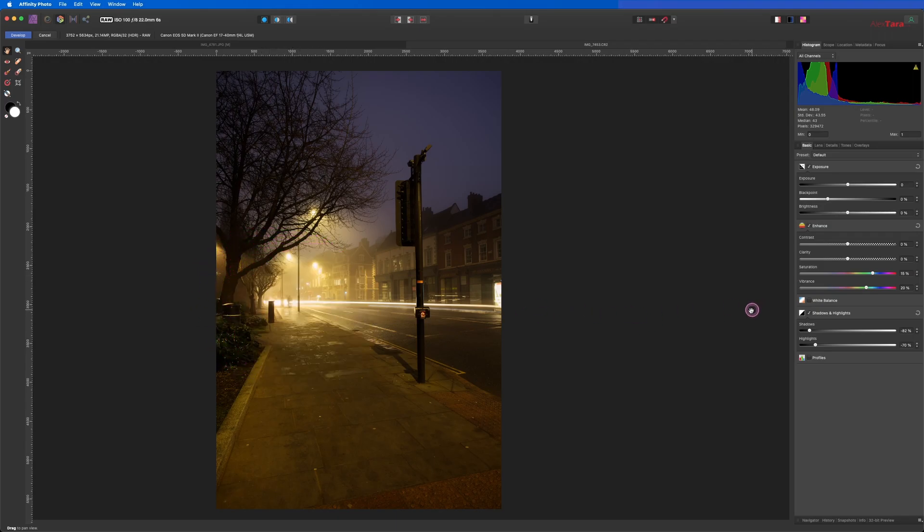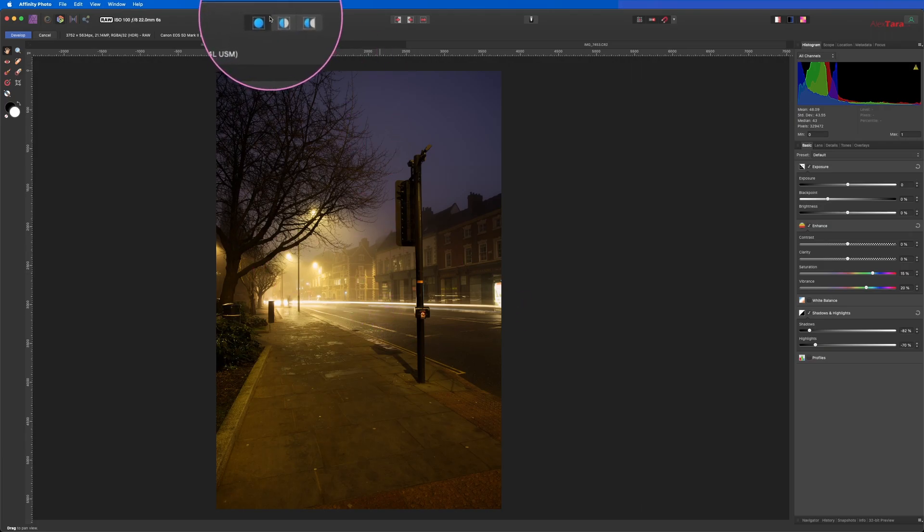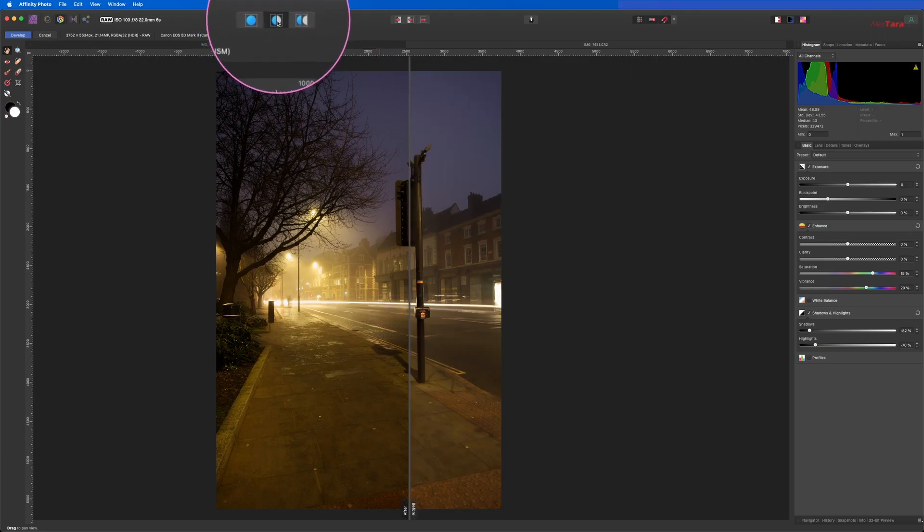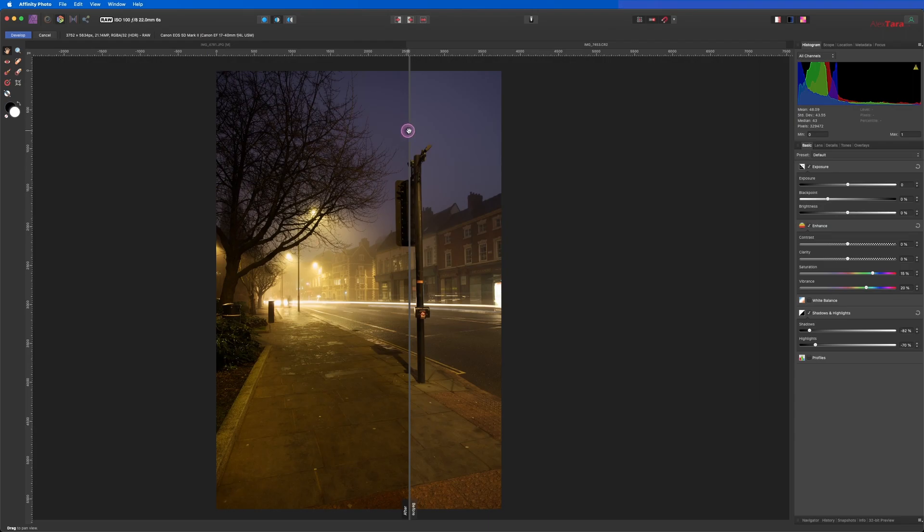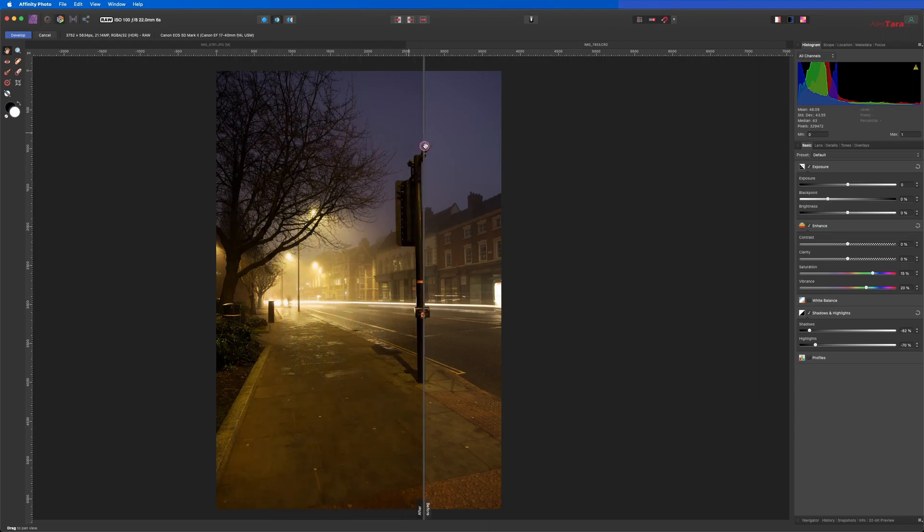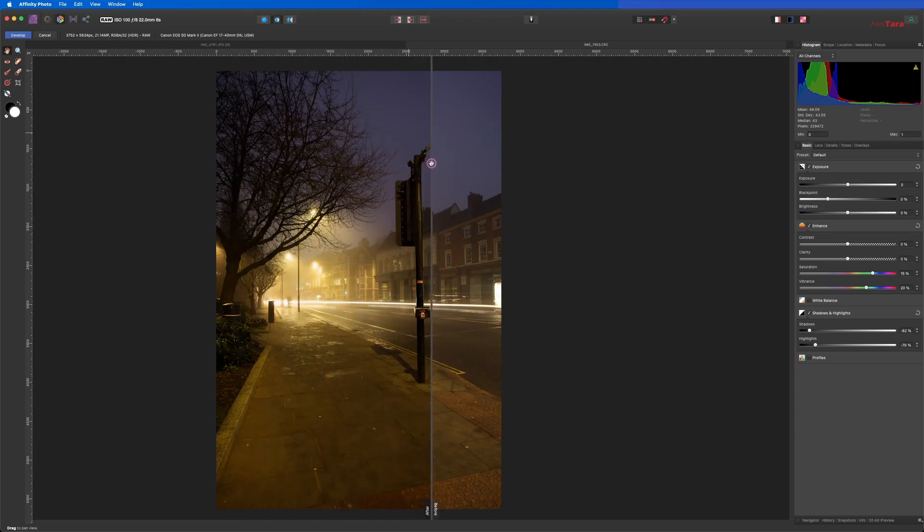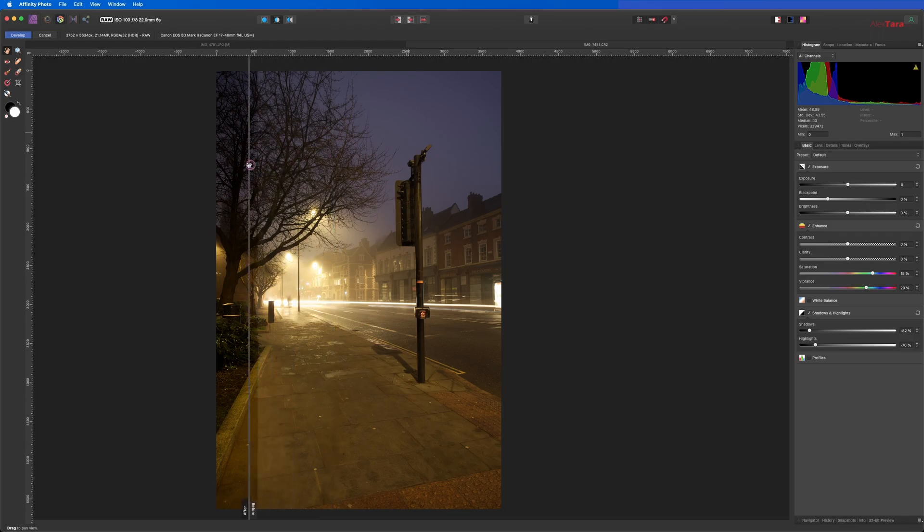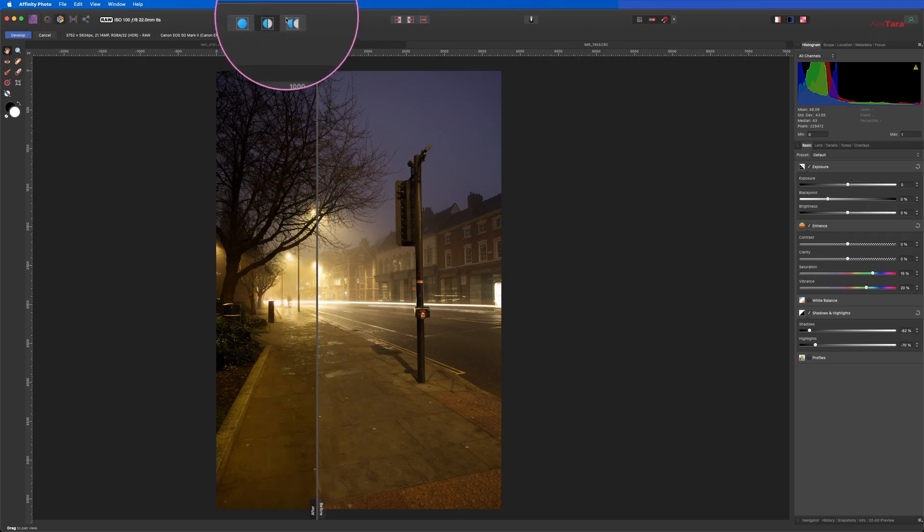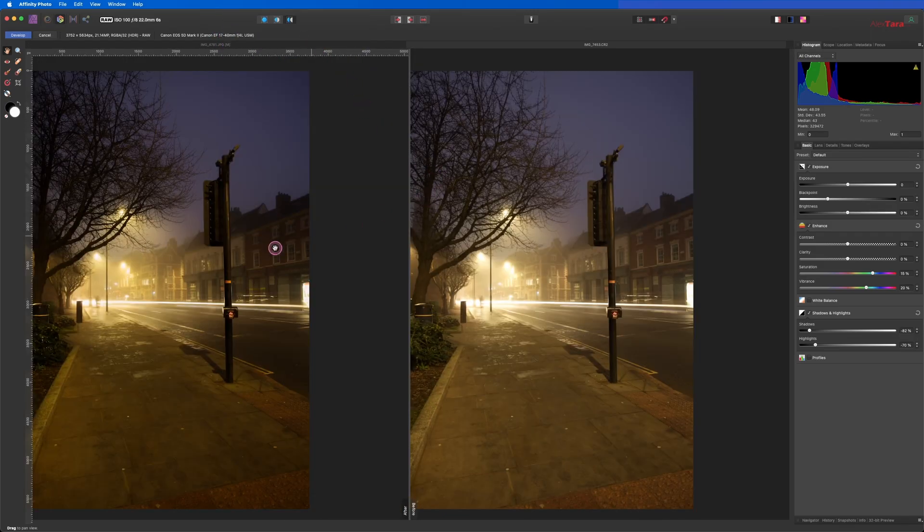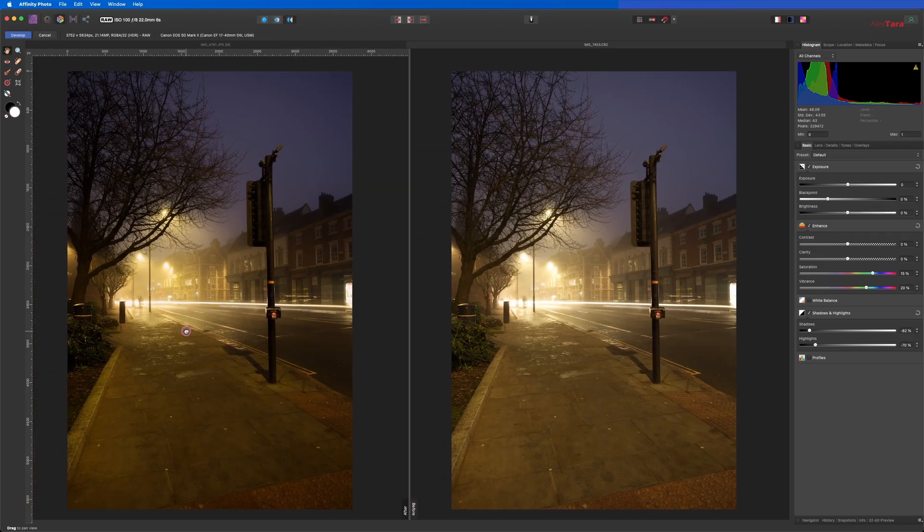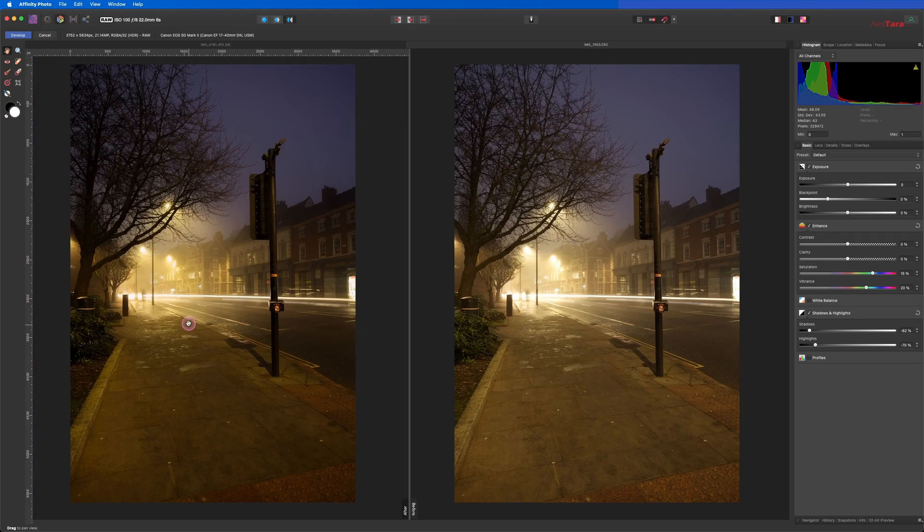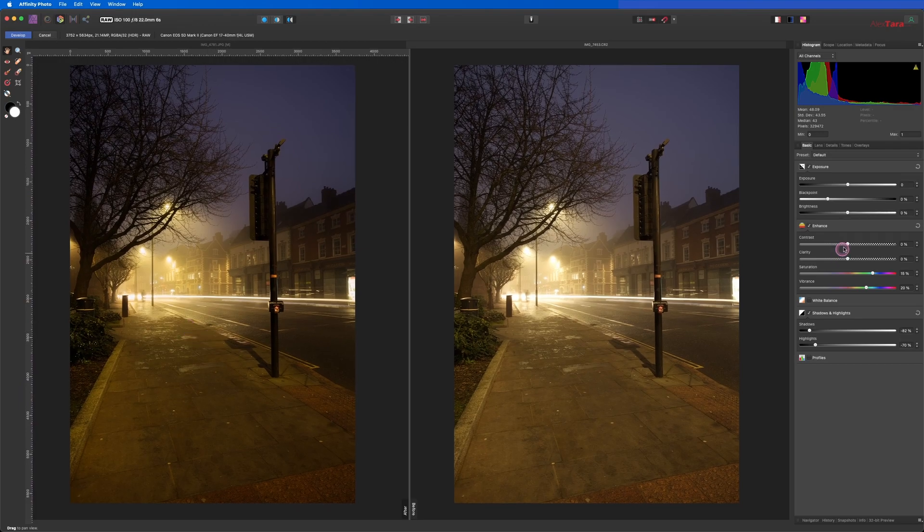So we already can see some difference. If you want to see before and after, you toggle these switches here. So this will create a slider and you can see like before/after, or you just click this one and it will put the two of them side by side.